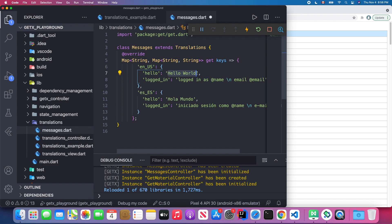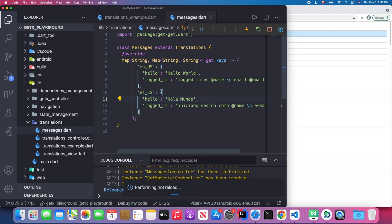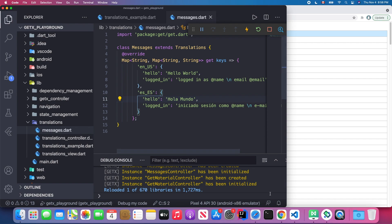We also have a Spanish version where the key is the same — `hello` — but the value is `Hola`. Basically, you need to define these keys inside your custom class that extends Translation.